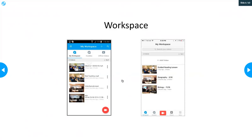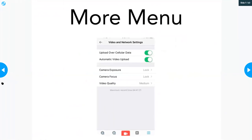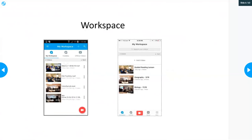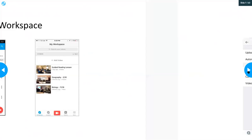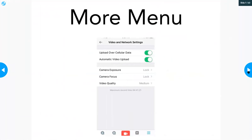We should always check to make sure our videos have successfully made it into our workspace on the web version of the platform. To access settings, go to the hamburger menu — on Apple devices it's in the bottom right-hand corner, on Android devices it's in the top left-hand corner. Once you click the hamburger button, you'll have the option to navigate to a number of different locations. Choose video and network settings.